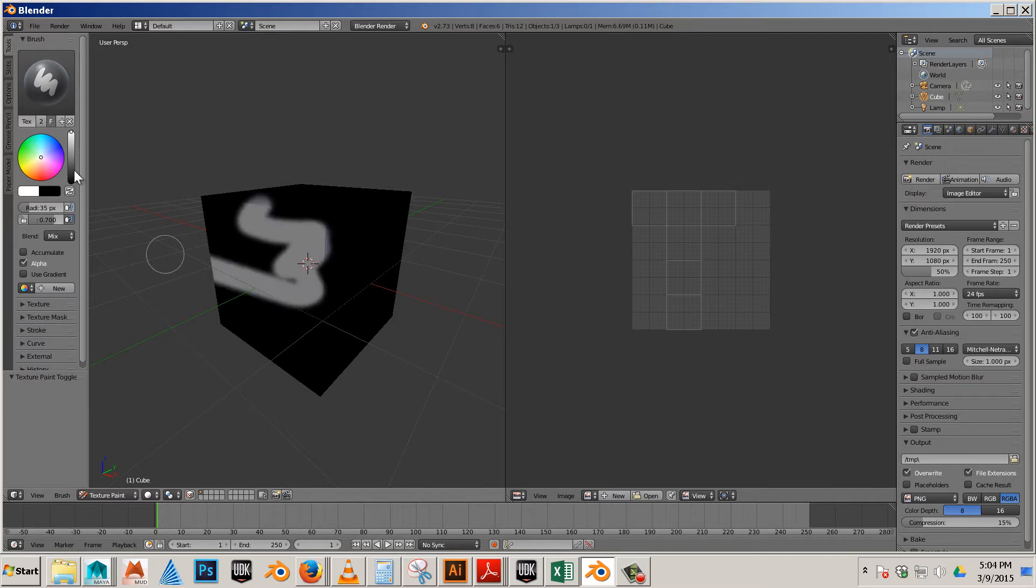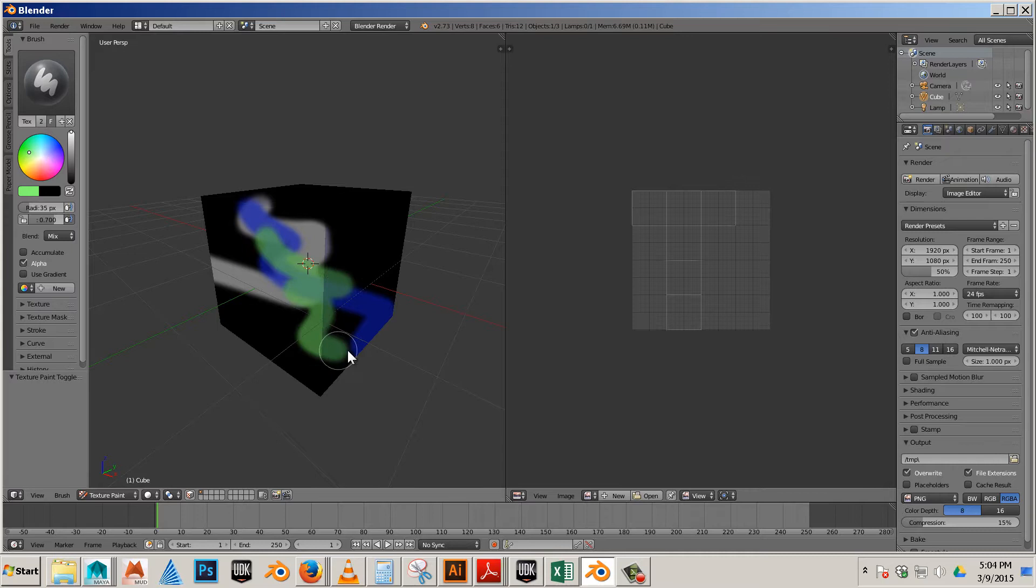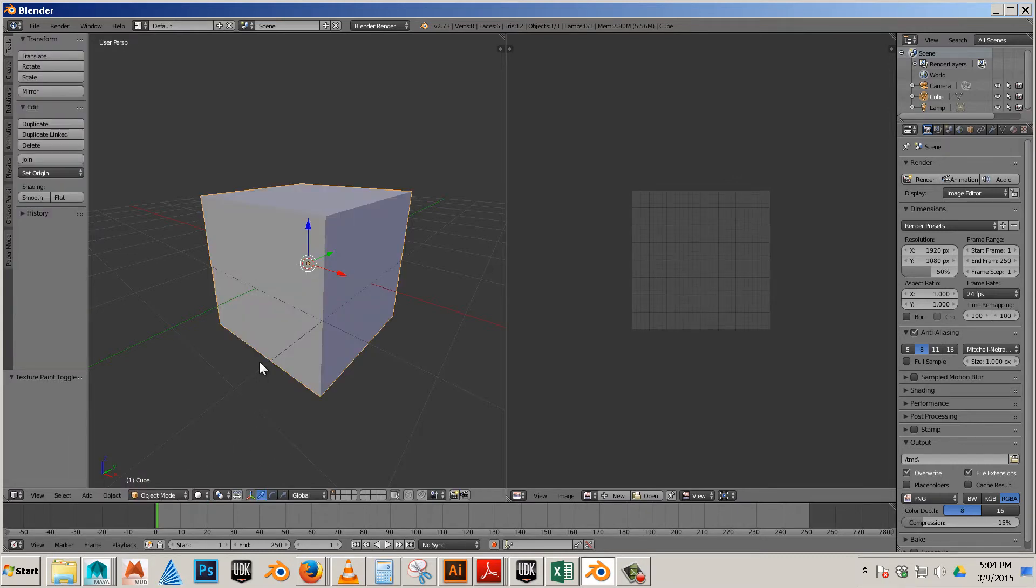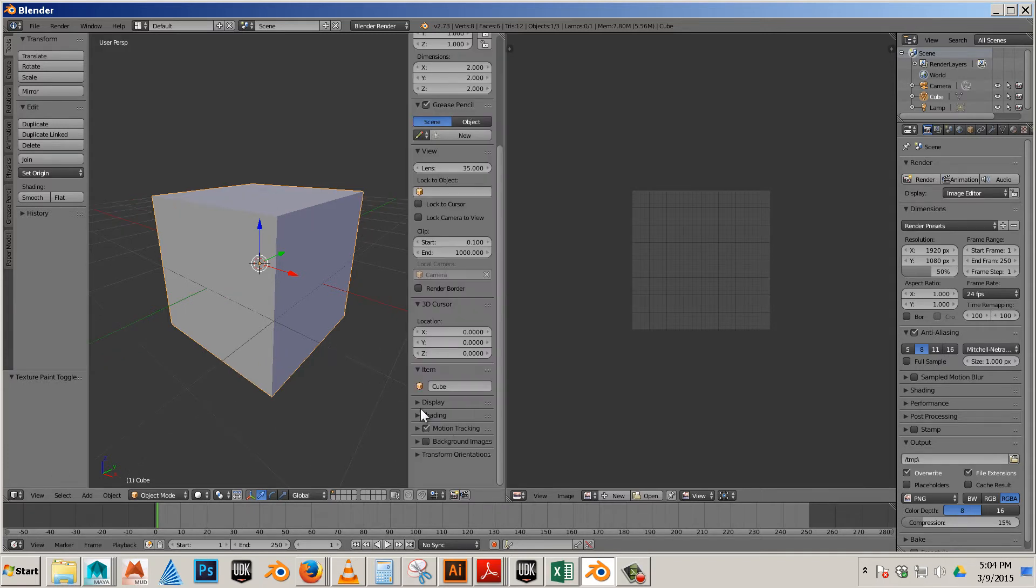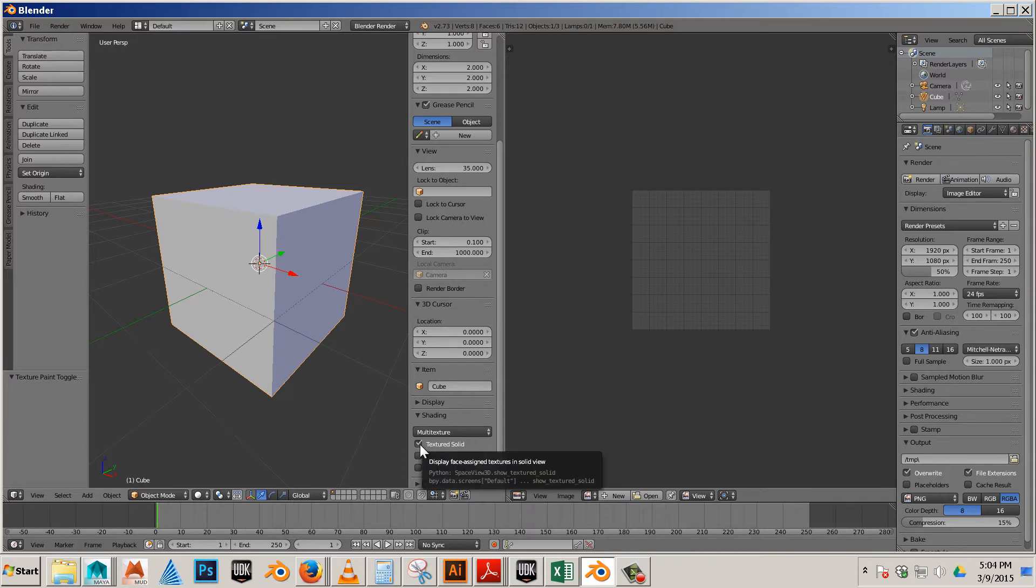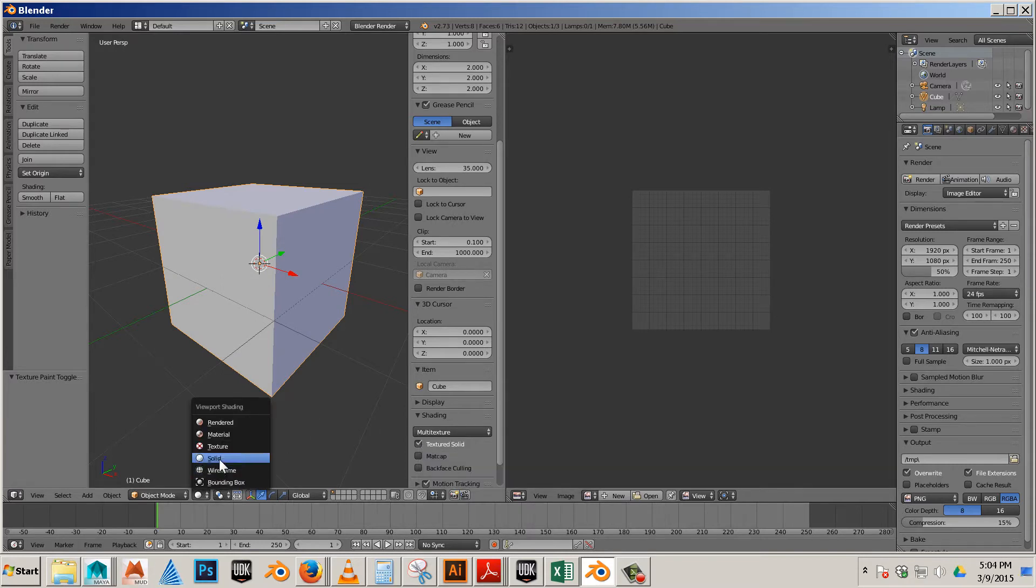So I can paint white on the model, blue on the model, green on the model. But if I go to object mode it's not going to show up. In order for it to show up there you have to hit N on the keyboard and go to shading texture solid. You also have to make sure this is on solid.